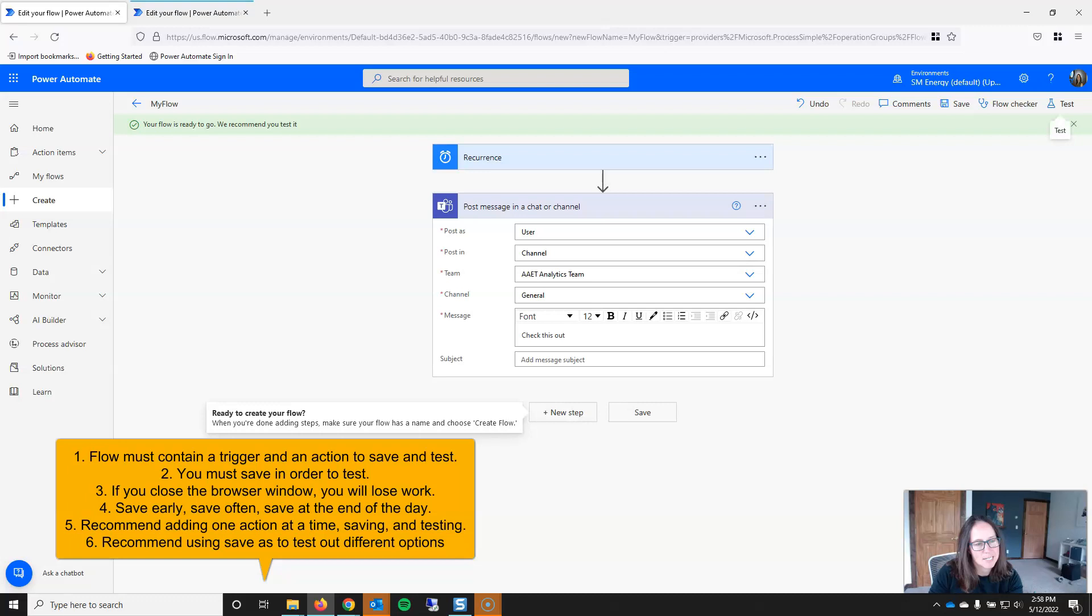My other points to remember about testing and saving are if you close this browser window without saving, you're going to lose your work. So you need to click that save button, save early, save often, save at the end of the day so company forced restarts of your machine don't force you to start over. Furthermore, it's really tempting when you first start working in Power Automate to just build, build, build. But like I said, if you don't have an action fully configured, Power Automate's not going to let you save. Therefore, I recommend adding one action at a time, saving it, and testing it. And then lastly,